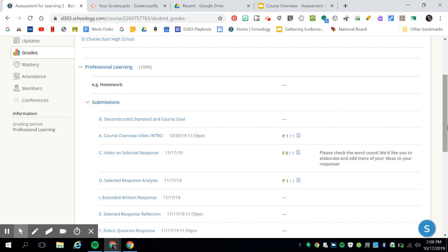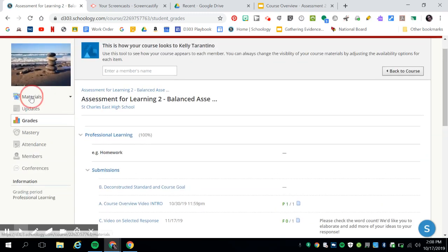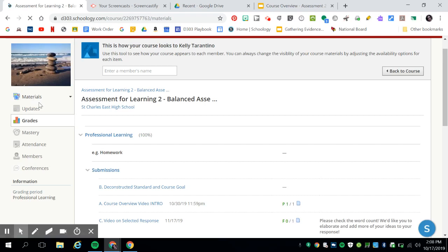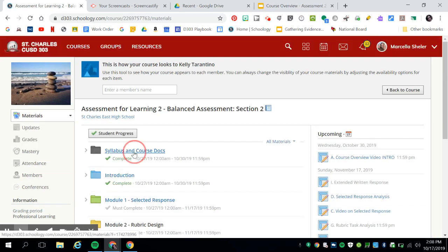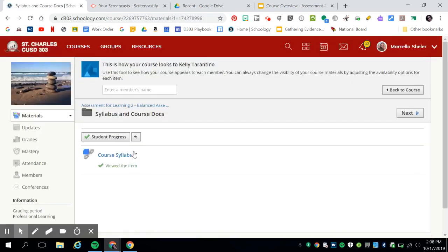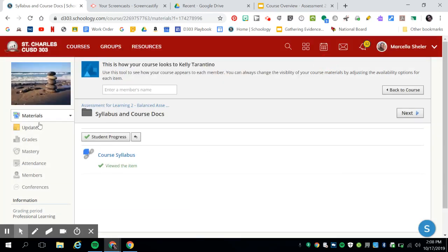Another way to check your progress is to access the assignment and look at student progress. This will tell you if you've completed your assignments.